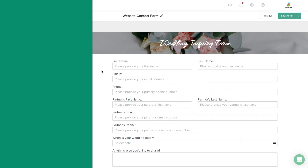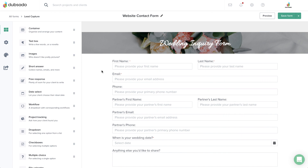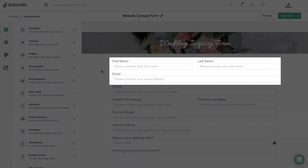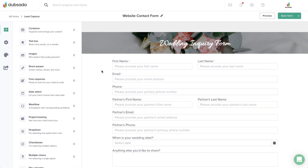All lead capture forms should include three key pieces of information: first name, last name, and email address. This gives Dubsado the ability to create them as a client in the address book and set up a project for them with their details added.